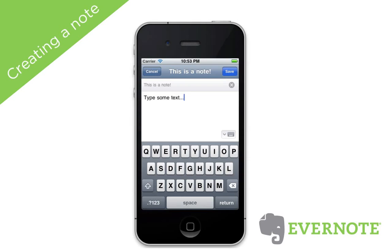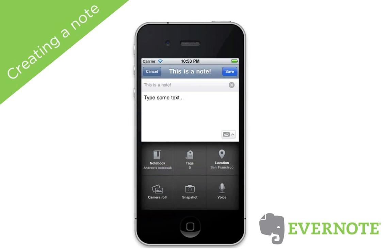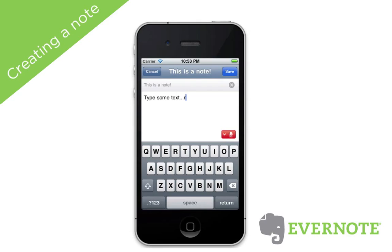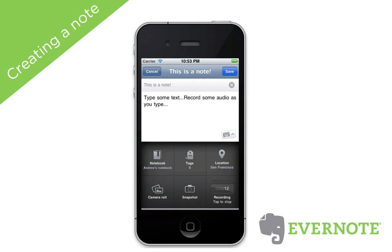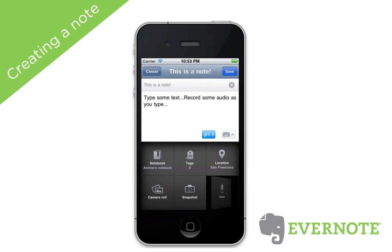Tap on the keyboard icon to reveal more options. Tap on the voice note to start recording. You can even add text as you record audio. To finish recording, tap again on the voice note icon. You can record up to 90 minutes of audio.